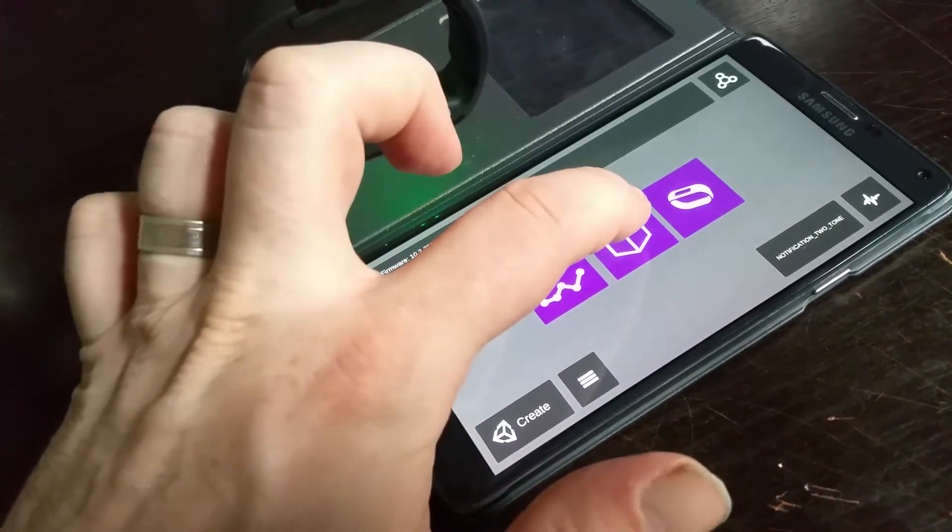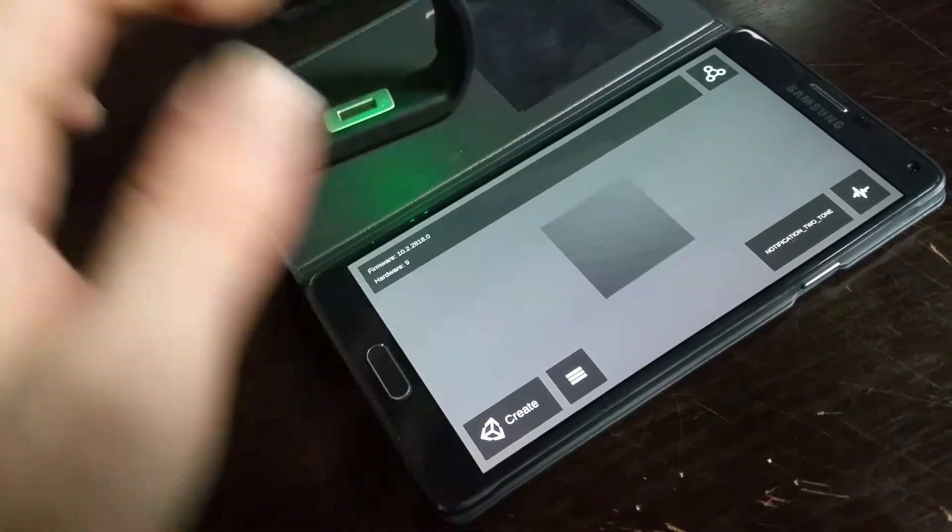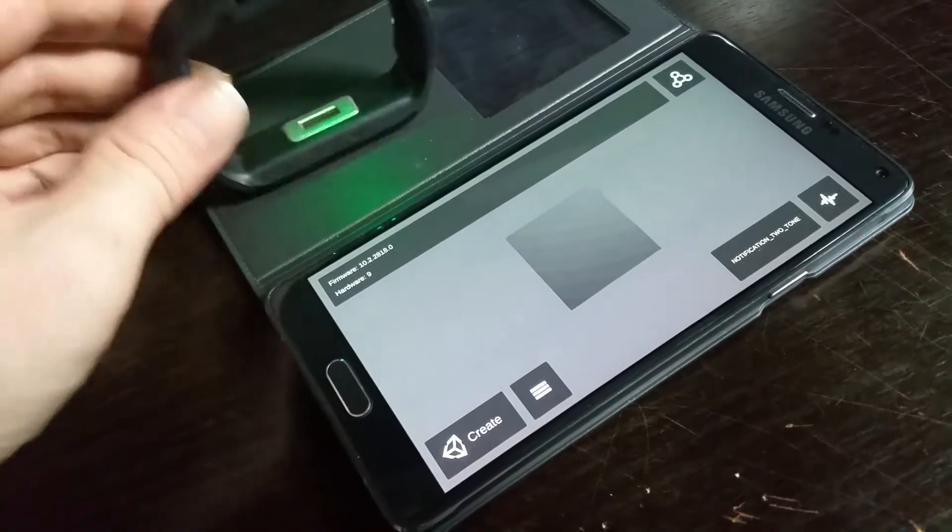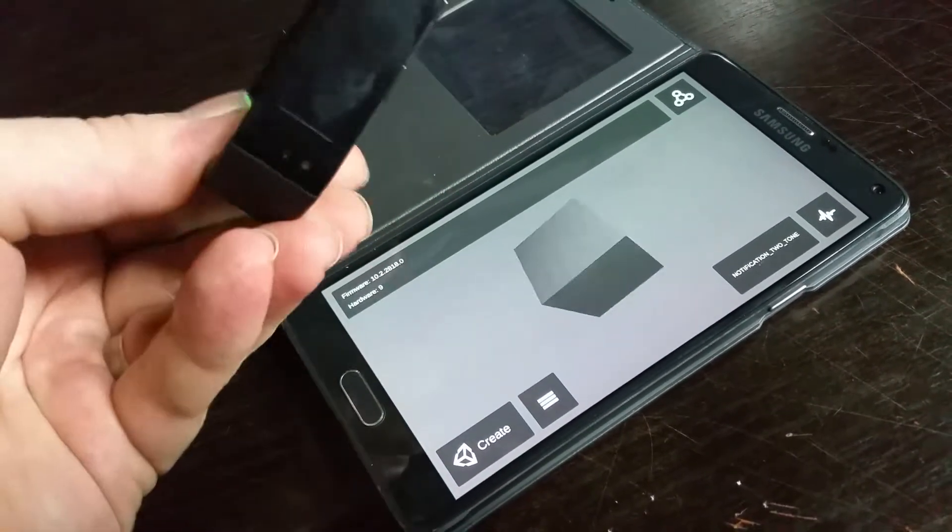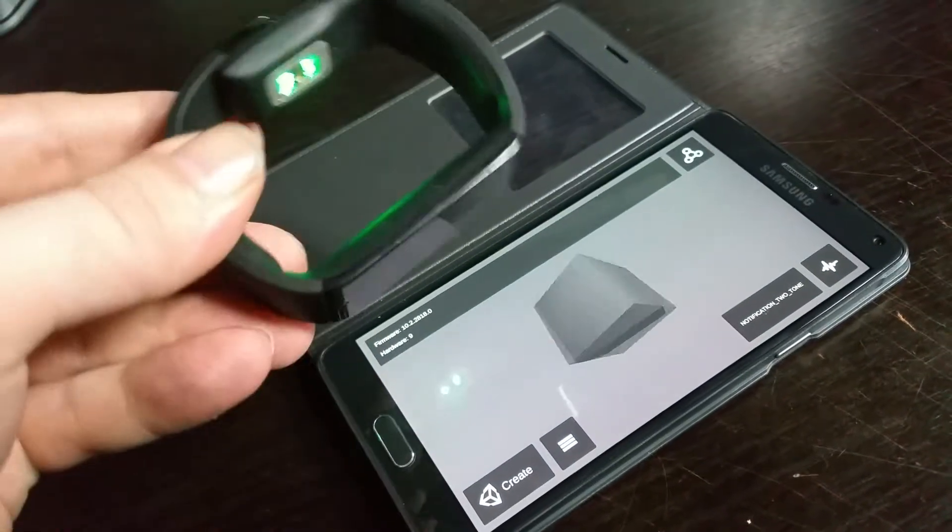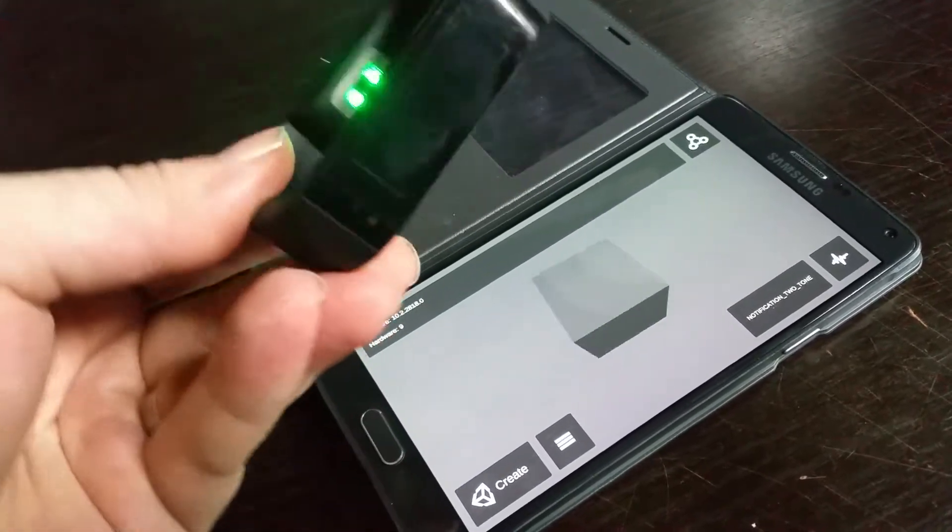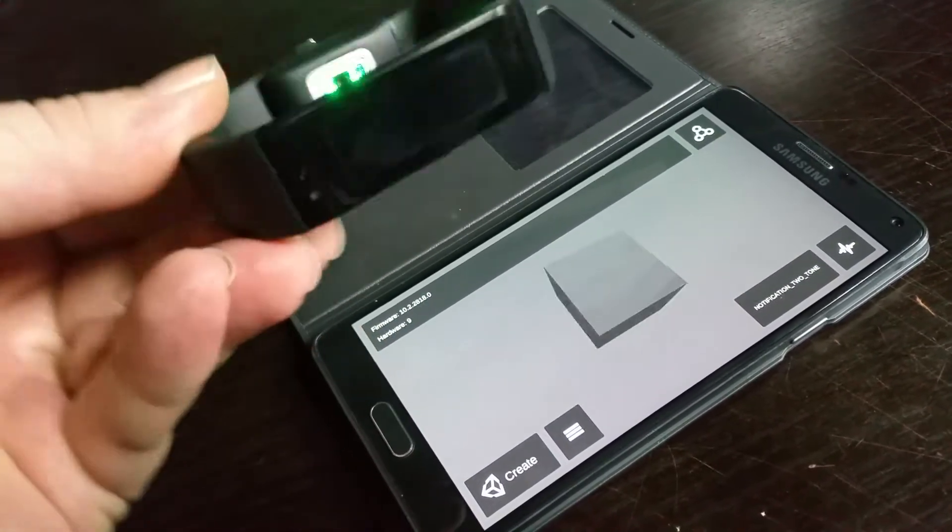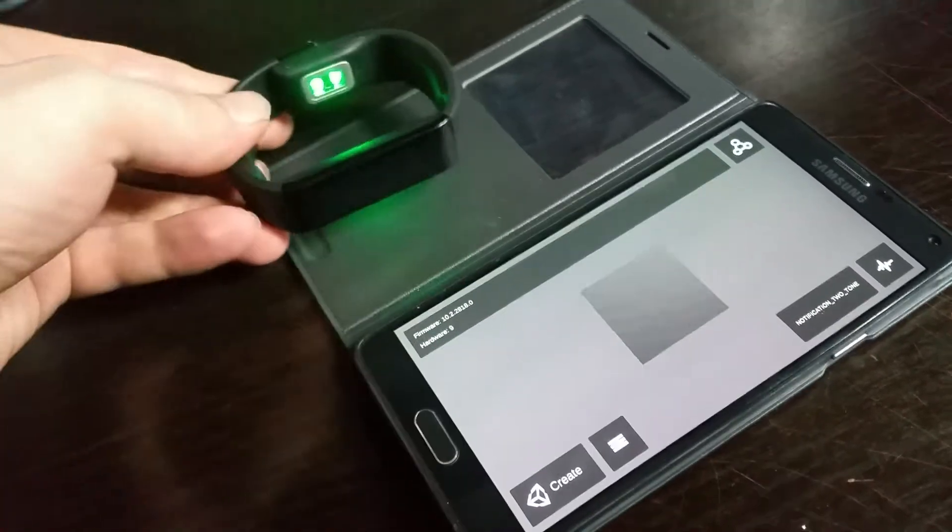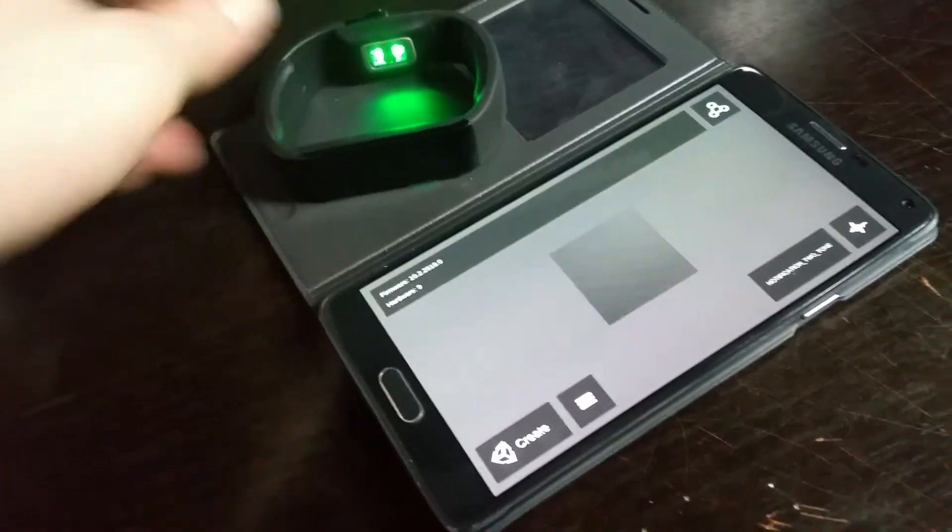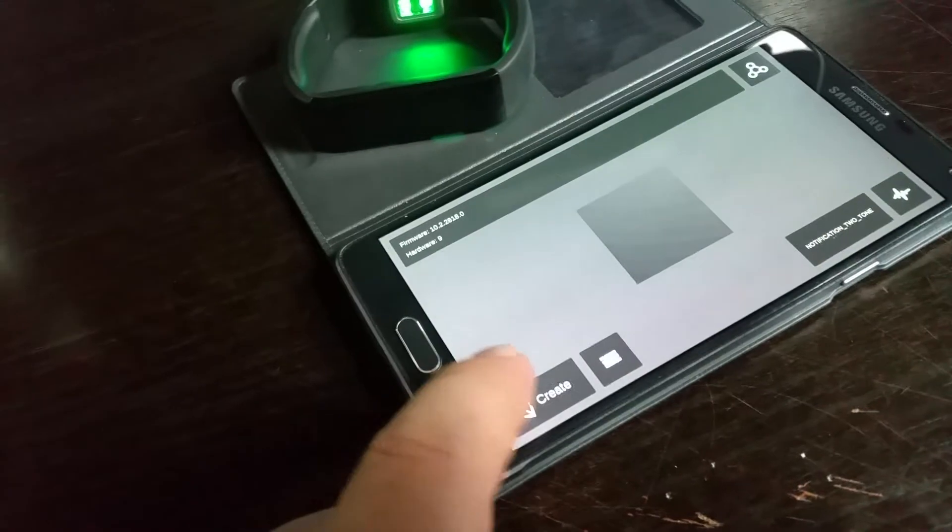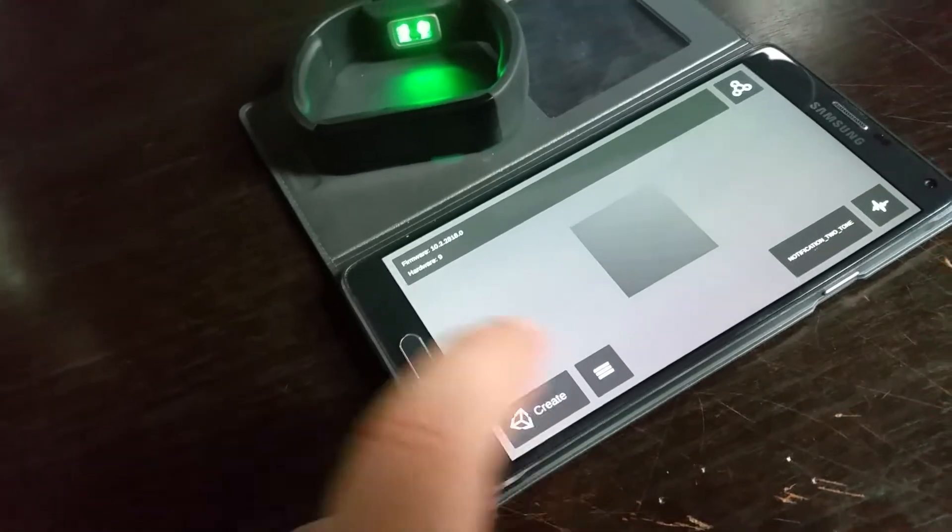And we also have, as we're working in 3D, the ability to control 3D objects using the band as well. But that's not all. If I just put the band down there and hit this button here.